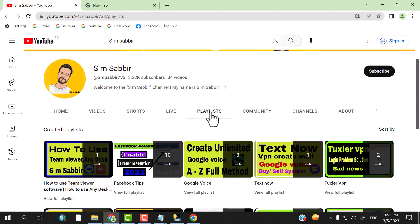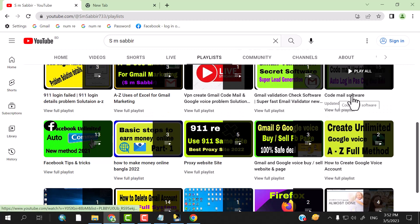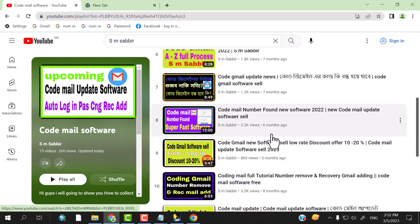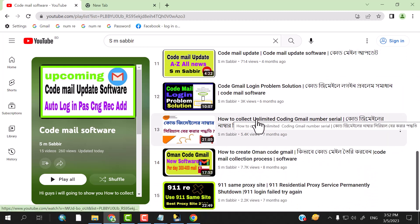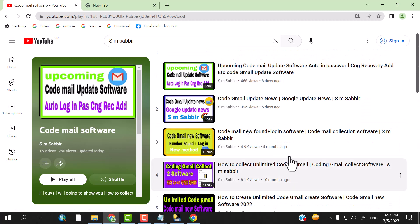Just click the playlist, put them in the software, click the playlist. So collect the unlimited codec mails and serial numbers.